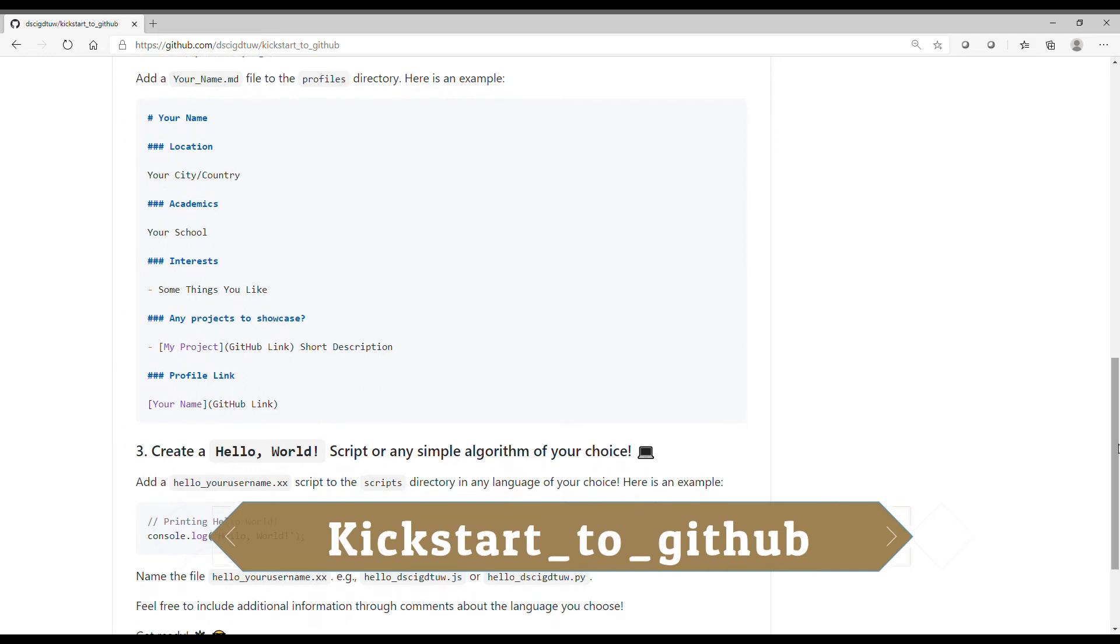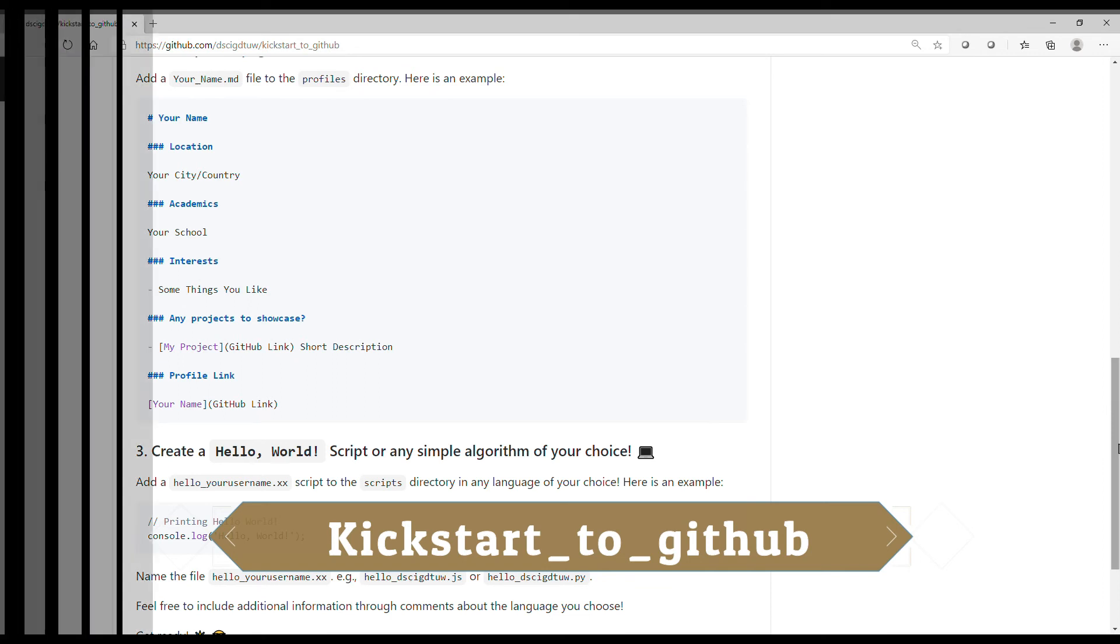Or you can create a Hello World script. Or you can simply write an algorithm of your choice.